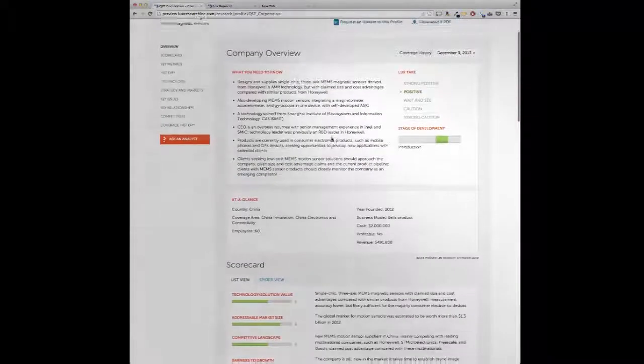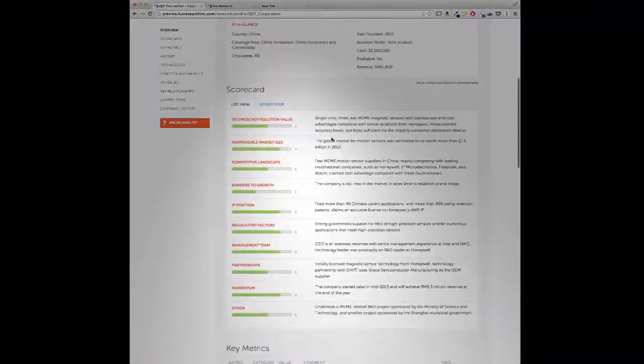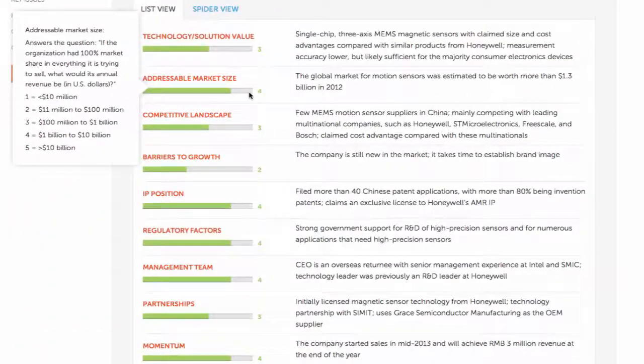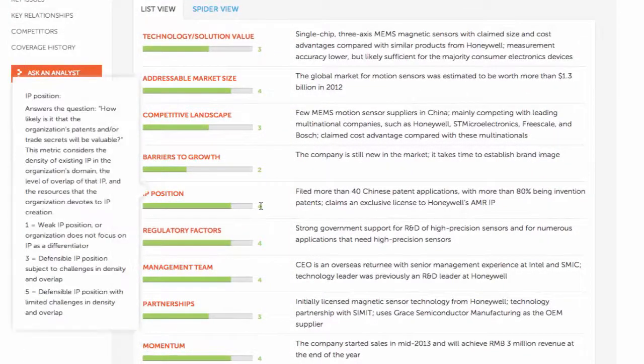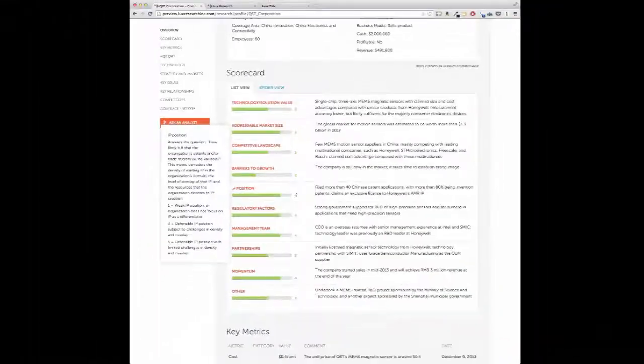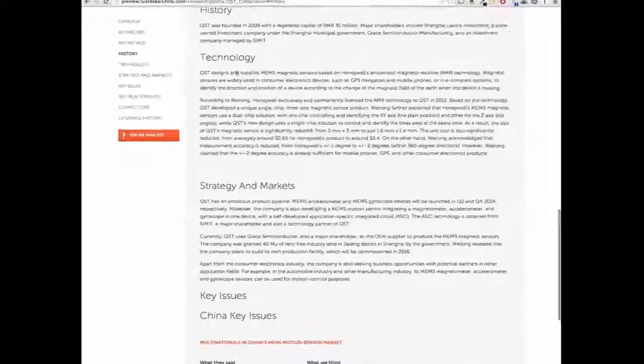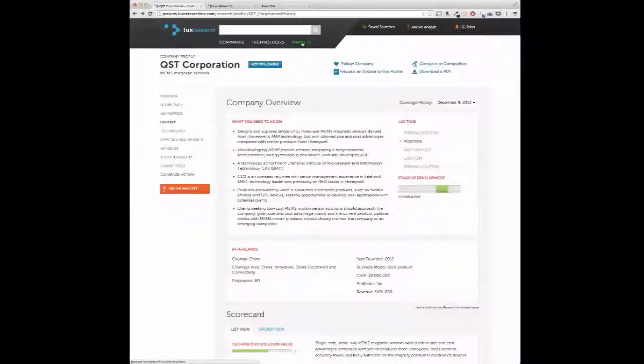Company profiles provide LUX's take on a company, LUX's evaluation of it on many criteria, including addressable market size, momentum, IP position, regulatory factors, and more, and descriptions of the company's technology and strategy.